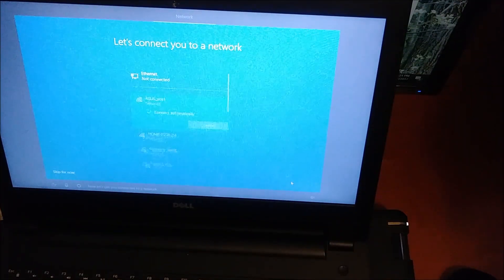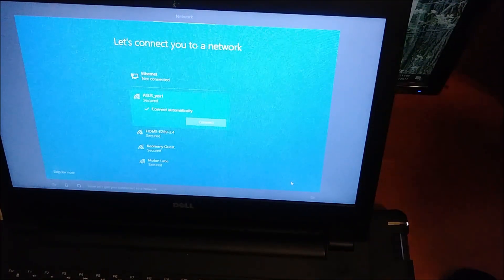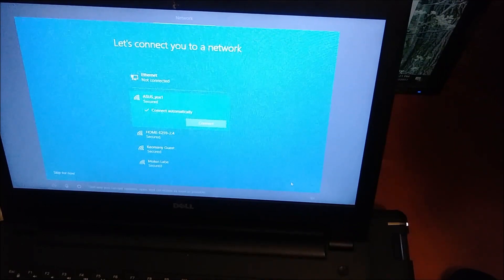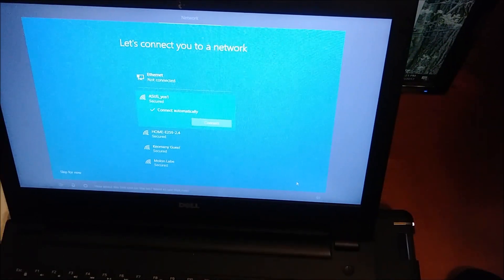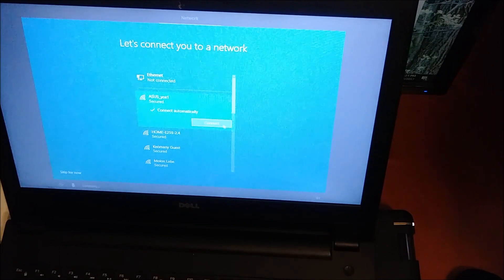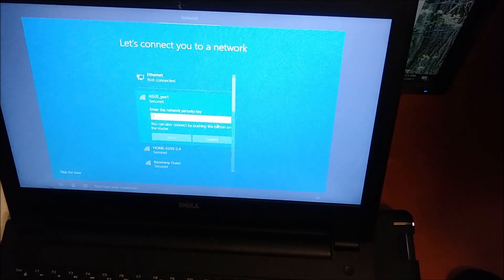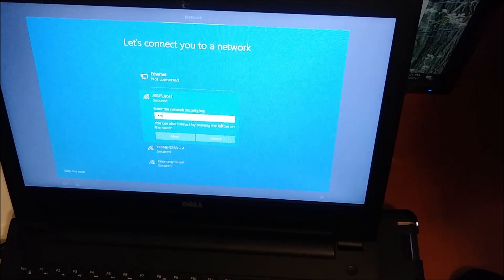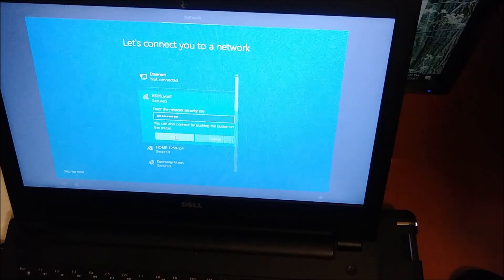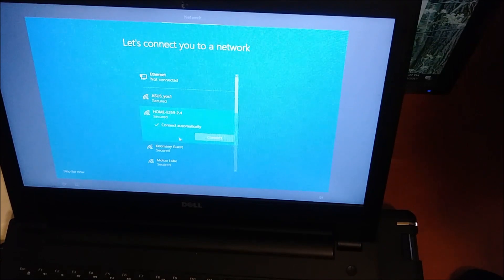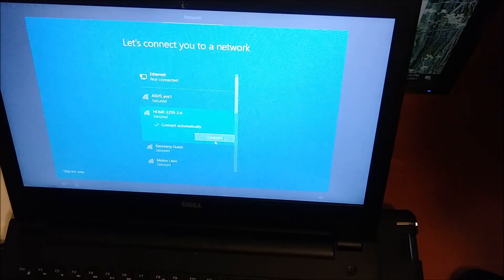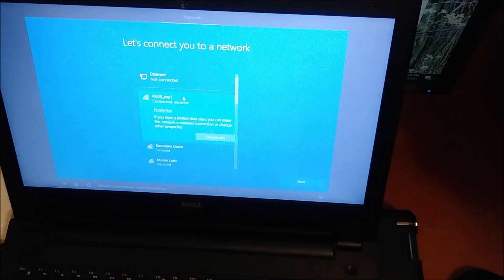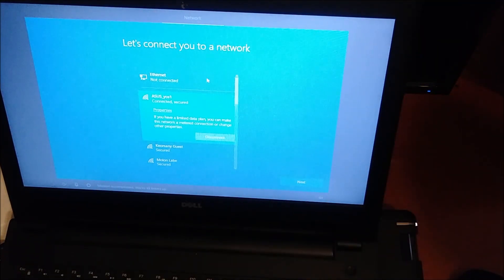Now let's get you connected to a network. That way you can get updates, apps, and cat videos as soon as possible. Now type your credentials. Mission accomplished, you're all linked up.